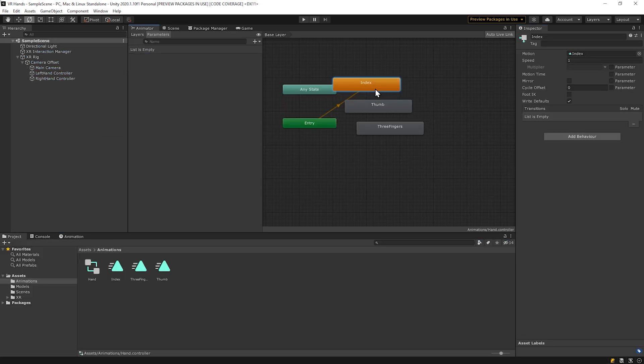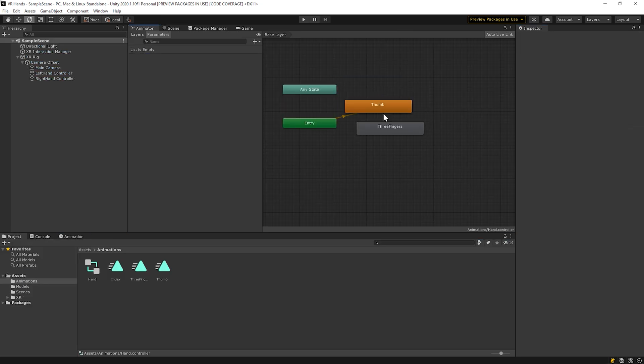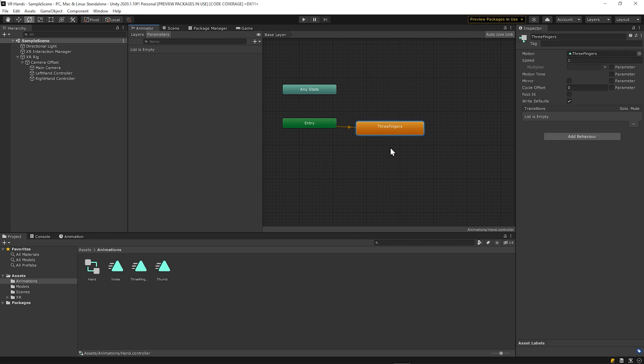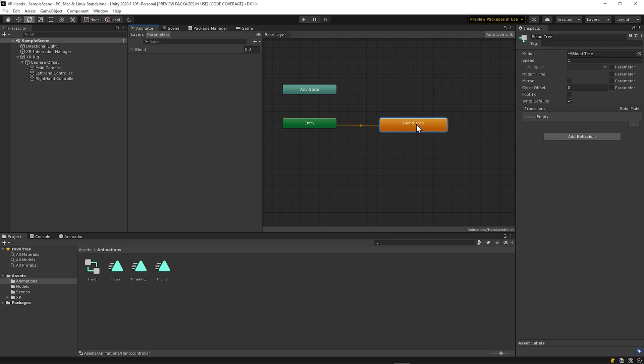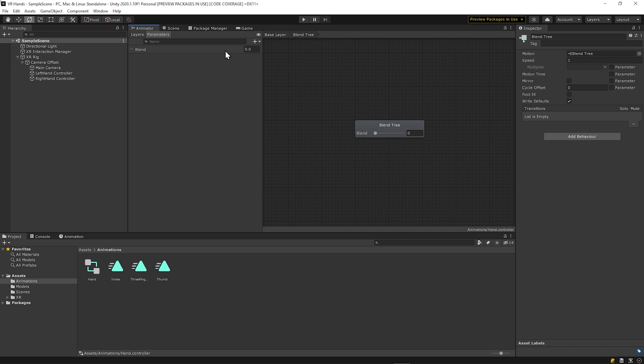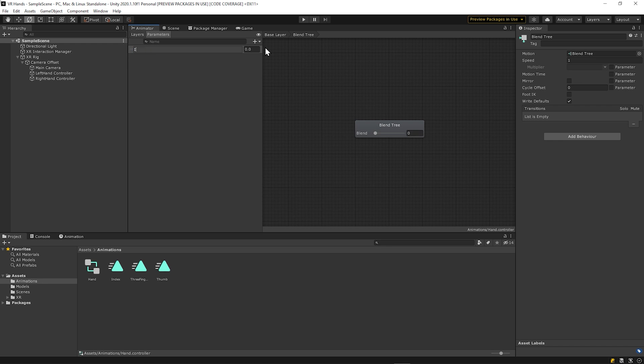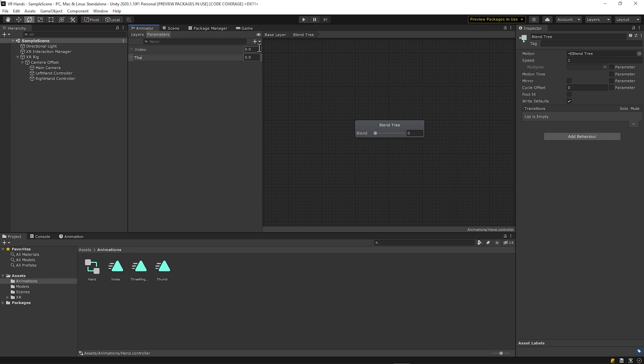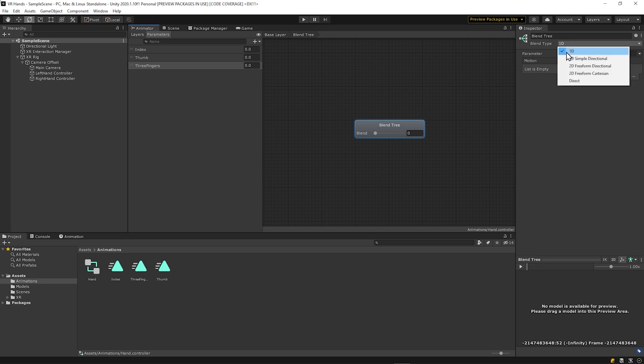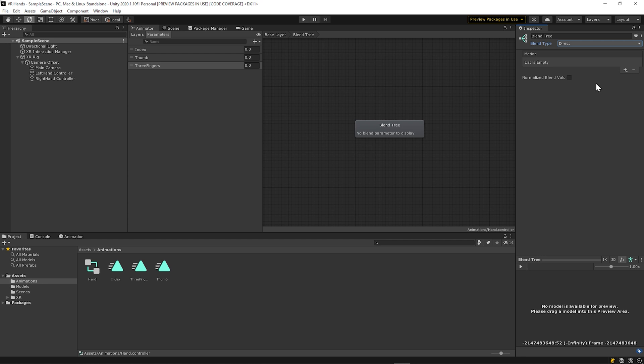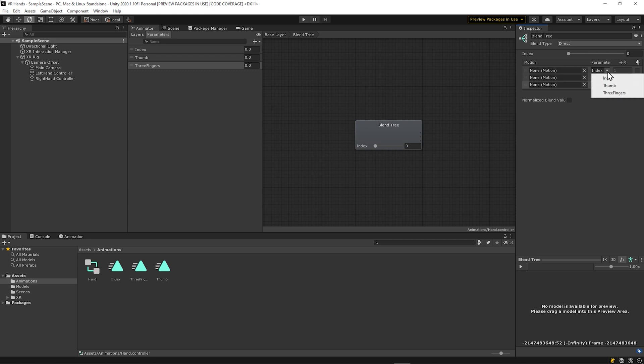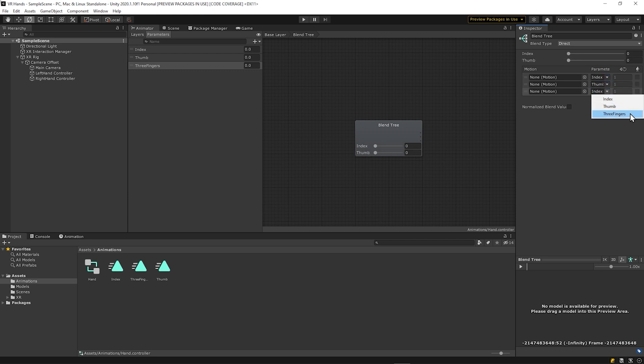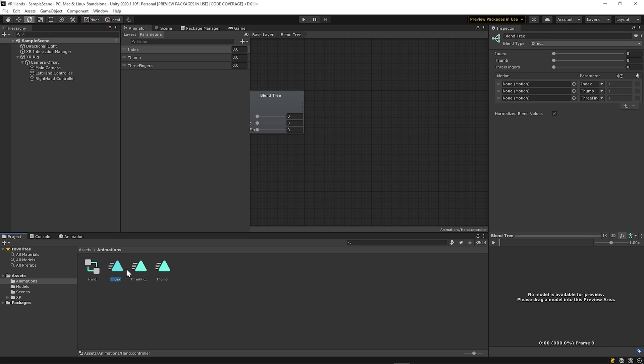Okay, now go to the animator and let's create a blend tree by right clicking, then go to create state, and clicking from new blend tree. Double click into the blend tree. Go to parameters and add a float by clicking the plus sign, then float. Call this float index. Now create two more floats. One call thumb, and one called three fingers. Click the blend tree and set the blend tree type to direct. Add three new motion fields by clicking the plus sign here, then clicking add new motion field. Set each of the parameters to the parameters you've created. Index, thumb, three fingers.